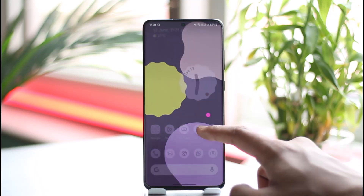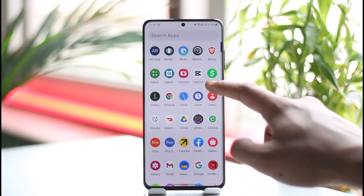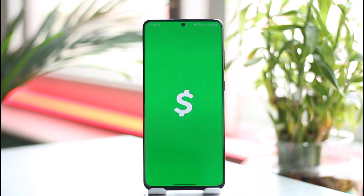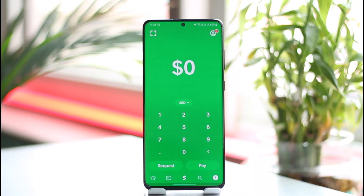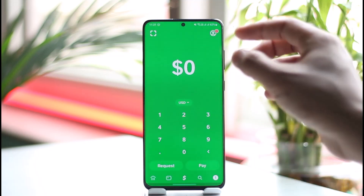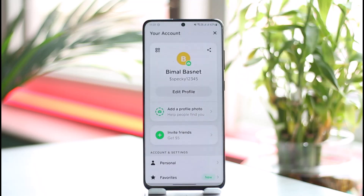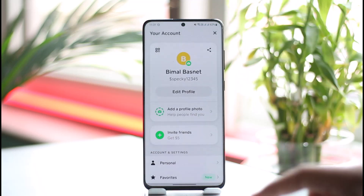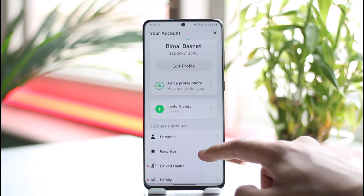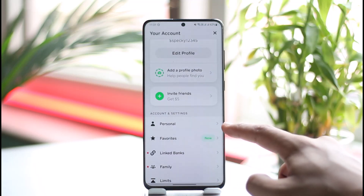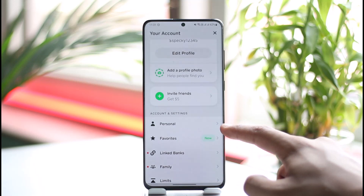In order to do that, all you have to do is first launch Cash App on your phone and make sure that you're signed into the account. Then just tap the profile icon located at the top right-hand side of the screen.